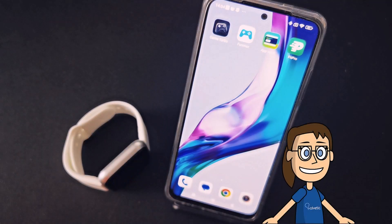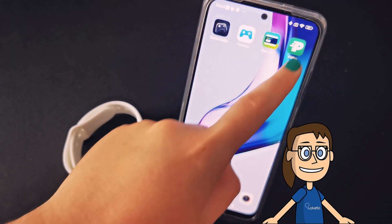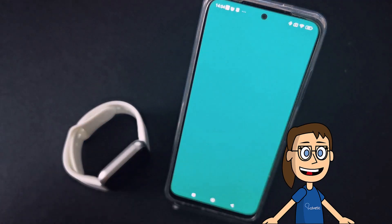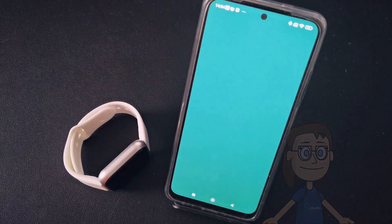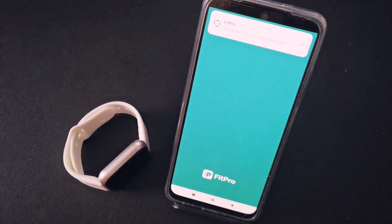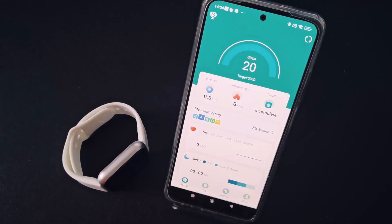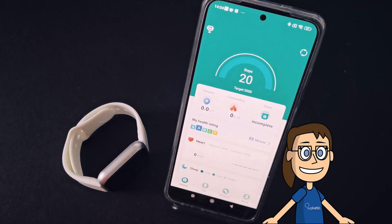If you want to install new wallpapers, you have to open the linked FitPro app, then click on Set and then click on the Dial Settings option.